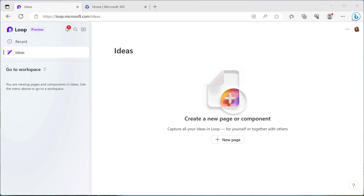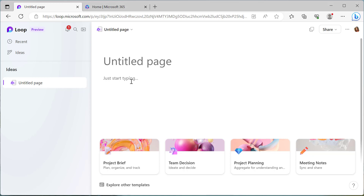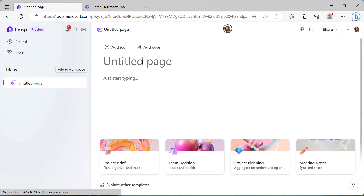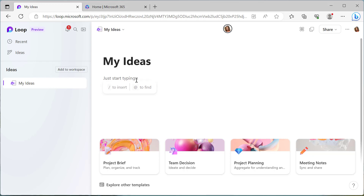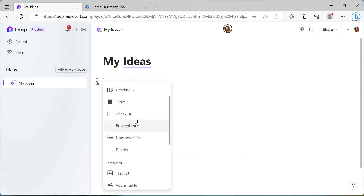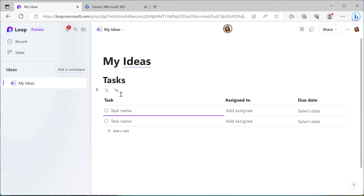The Microsoft Loop application allows you to do that. It's accessible on your mobile device or any other device you have access to. So when we create a new page, we can add a task list to this page. Let's first give this page a title — let's call it 'My Ideas' for now. What we need to do is hit a forward slash, scroll down to task list, and automatically we've got a task list added to the page.